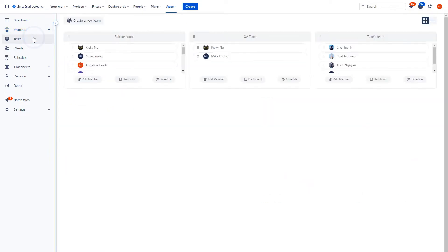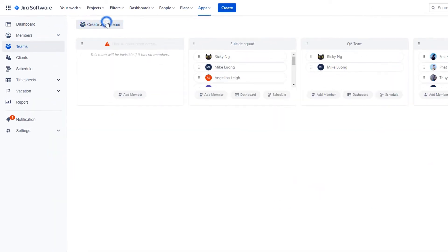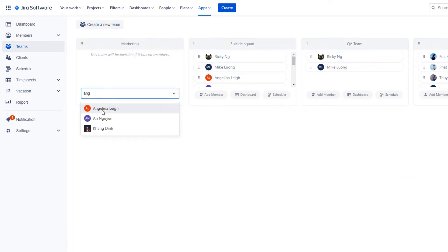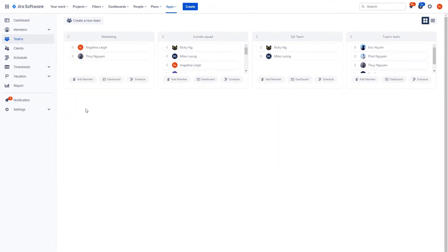Manage your teams, create new teams, add more members, as well as access shortcuts to quickly view the team's dashboard and schedule to keep track of progress.